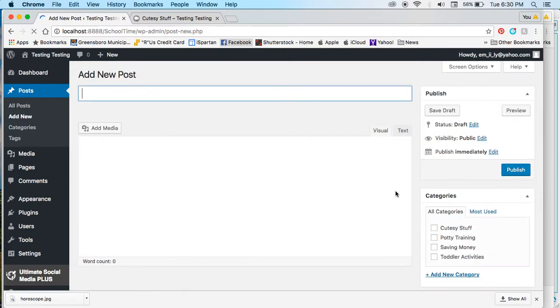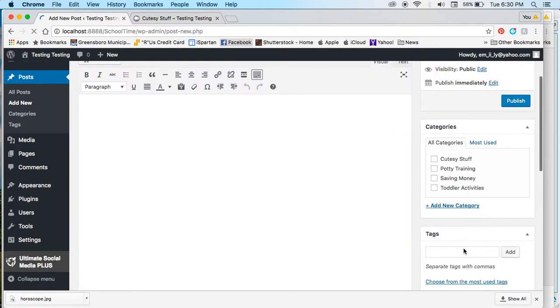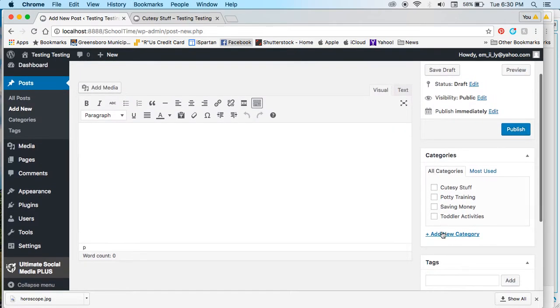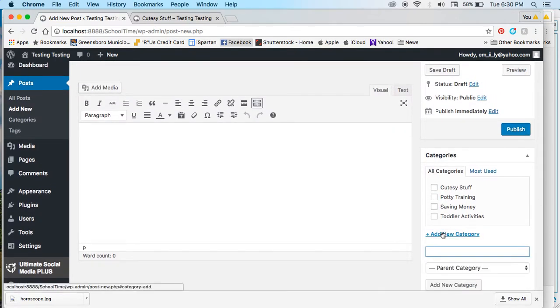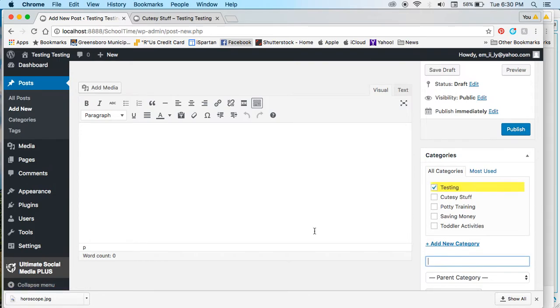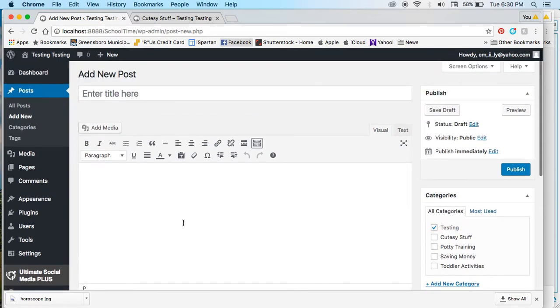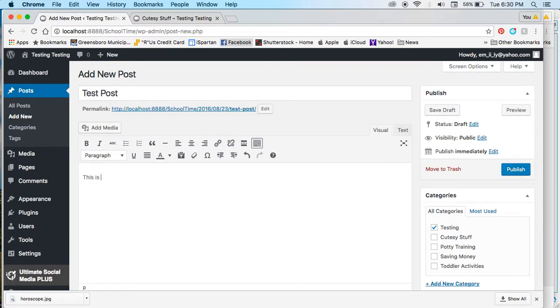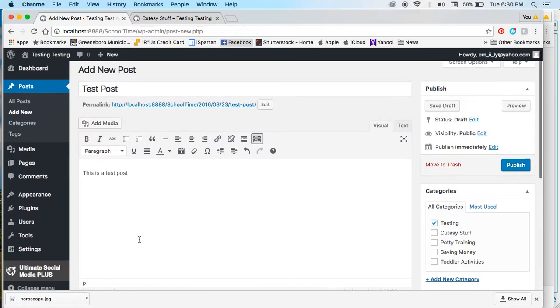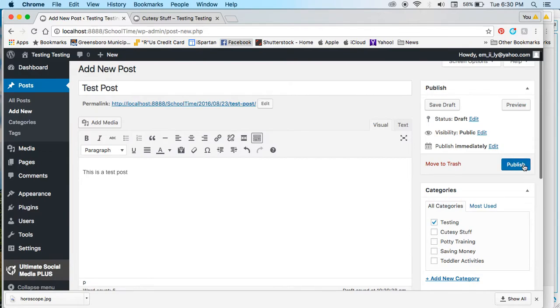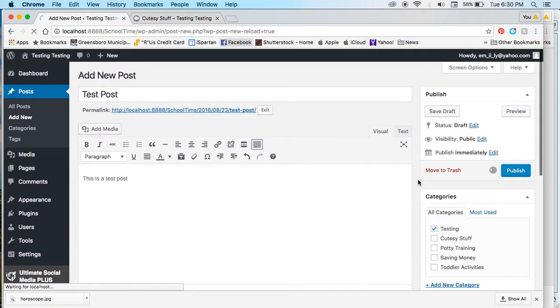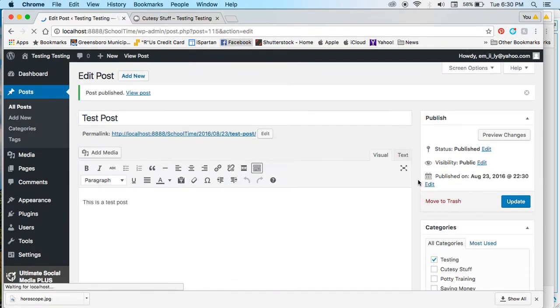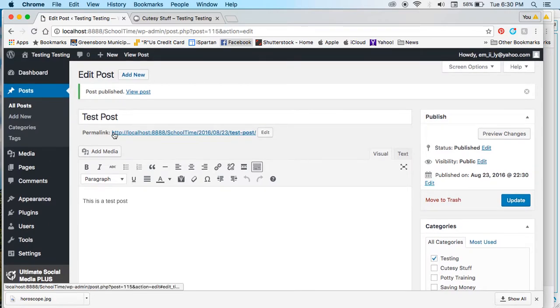So I'm going to add a testing category for the purpose of this video, and we'll publish this.